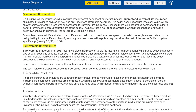Survivorship universal life (SOL) insurance — also called second-to-die life insurance — is a permanent life insurance policy that covers two people. SOLs pay benefits after both insureds have passed away. Since SOLs provide coverage on two people, it's considered more affordable than two individual permanent policies. SOLs are a suitable option for insureds who intend to leave the policy proceeds to beneficiaries, to fund a buy-sell agreement on a business, or to make charitable donations. Insureds under survivorship universal life policies may choose to raise or lower premiums as needed during the policy period. The cash value of SOL policies grows tax-deferred, and death benefits paid to beneficiaries are typically income tax-free.